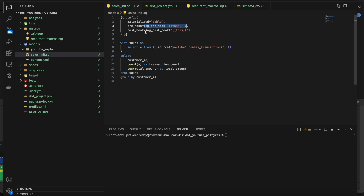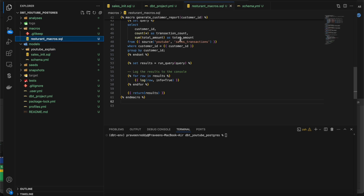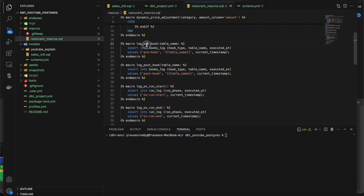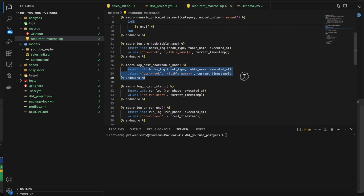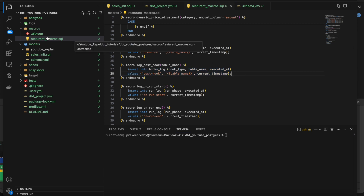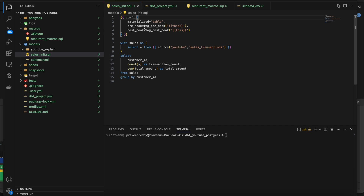You can even call macros directly. Here I am calling the macro log_prehook. If I go to macros and open log_prehook, I'm just inserting data into the hook log table with the table name so I can track which tables have been executed when I do dbt run. That's the purpose of prehook and posthook — it can be triggered with macros or without macros. Any SQL statements — insert, update, grant, or anything — can be given here.